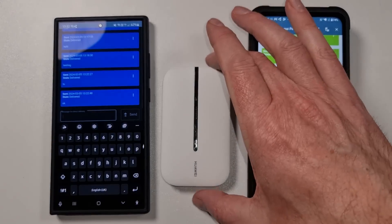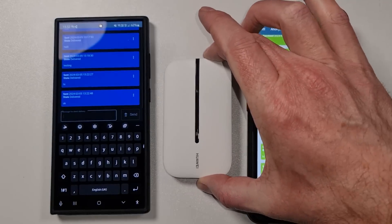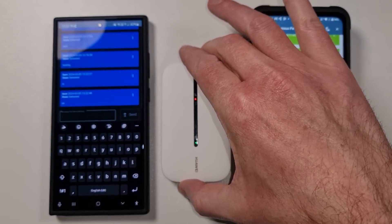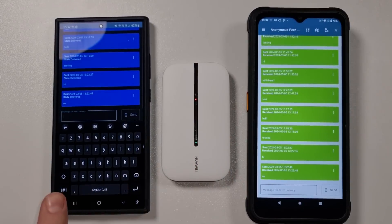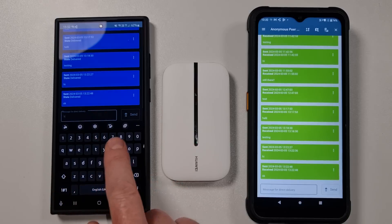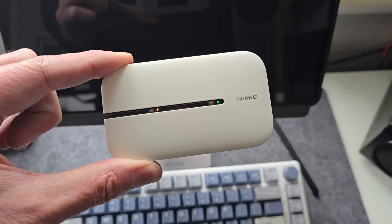As long as these devices have some kind of connection between them — and I say some kind of connection because it doesn't have to be a network connection, it can be anything, more on that later — this will work. For now we're going to concentrate on Wi-Fi, because Wi-Fi is everywhere. The cool thing is it doesn't matter if the Wi-Fi connection has internet. Here we're using a small Wi-Fi hotspot — it's actually a 4G hotspot, but I've taken the SIM card out.